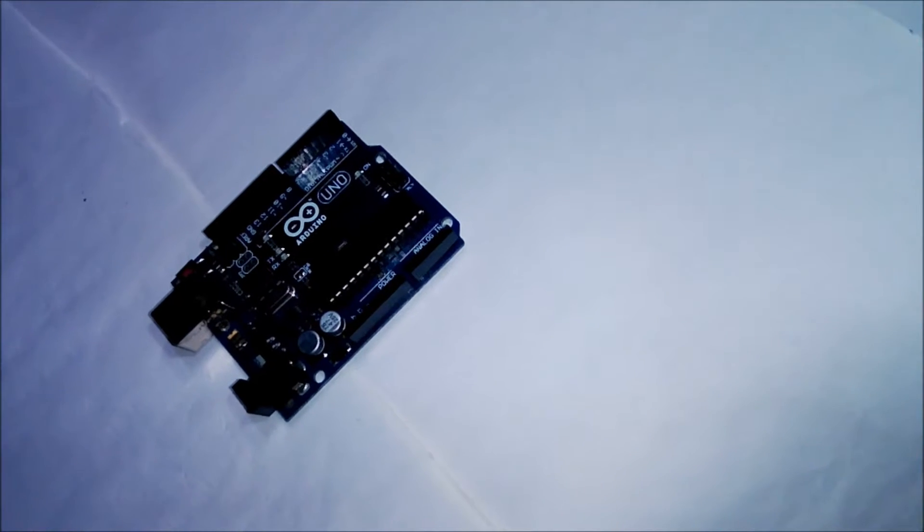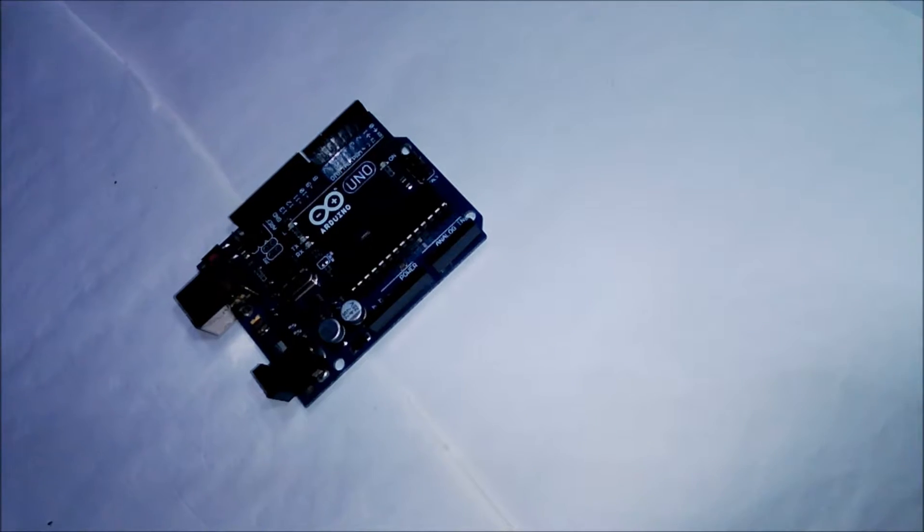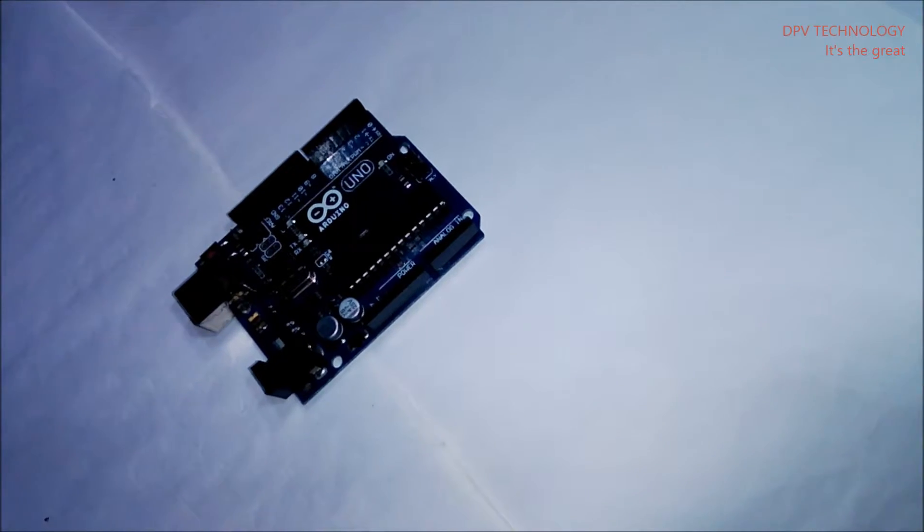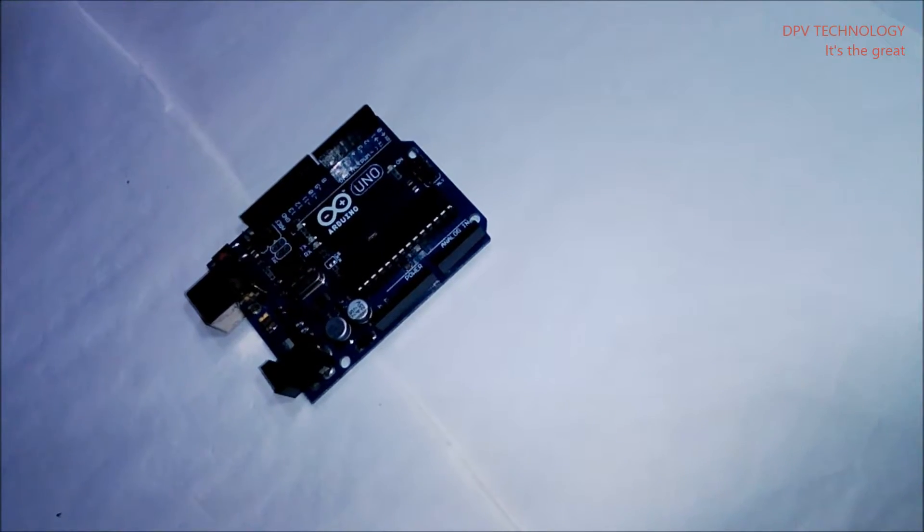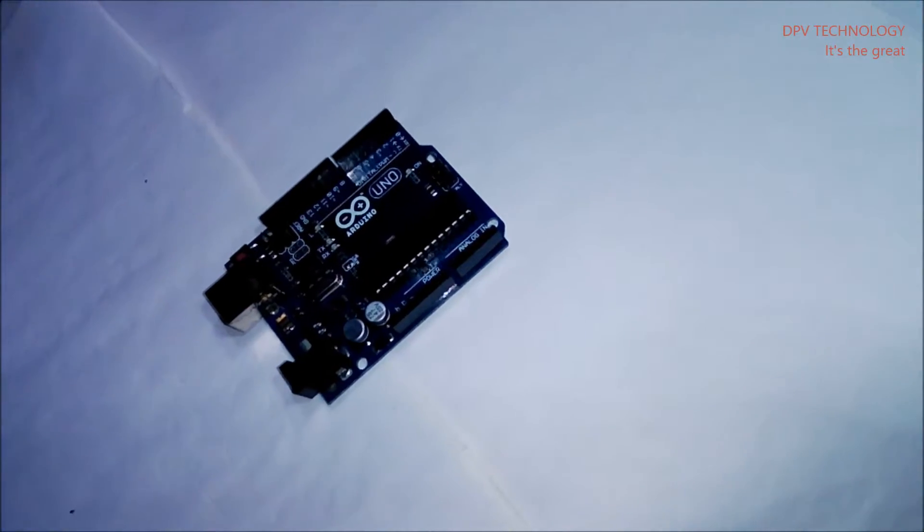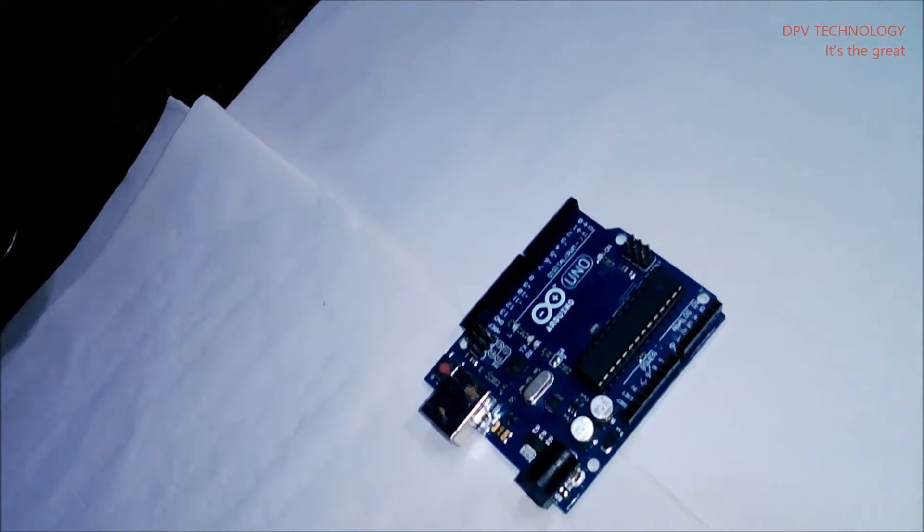Welcome to DPV technology and series of Arduino lectures. In this video, we will discuss about how to connect the Arduino board to your PC via USB data cable.